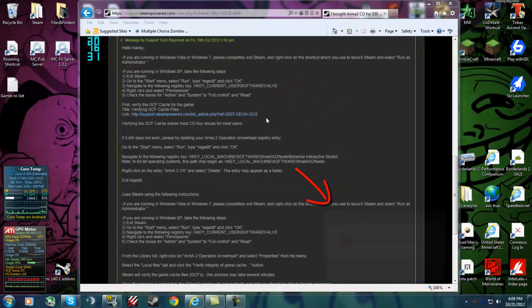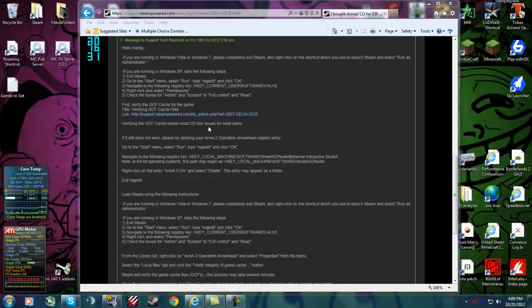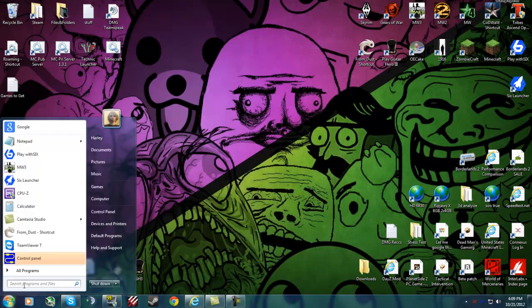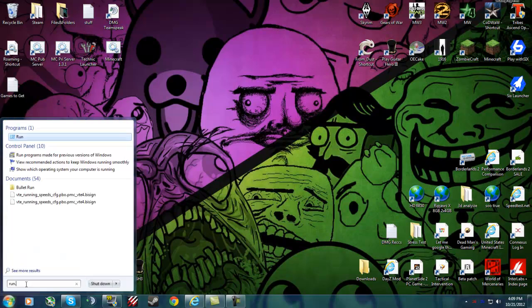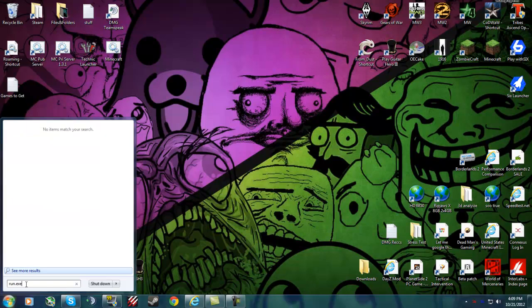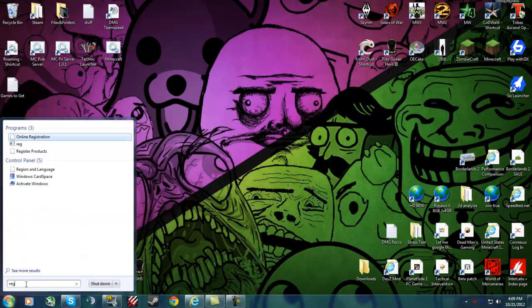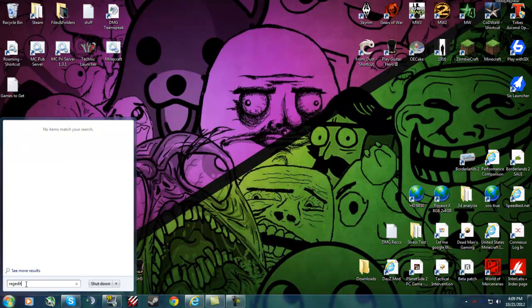All you're going to do is follow these instructions that I give and Steam actually helped me out this time. So first what you want to do is go down in the left corner. If you have XP or Vista, you may need to type run.exe, but for Windows 7 all you have to do is type in regedit right here.